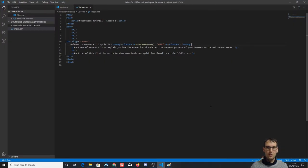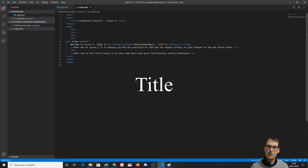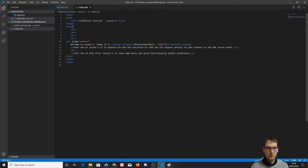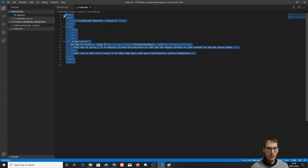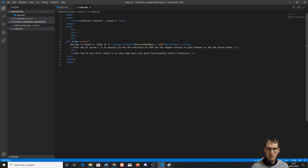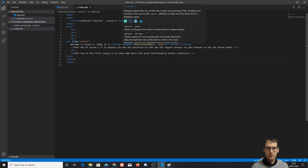Part two of this lesson is to show you some basic and quick functionality within ColdFusion. I'll show you how I made this page. I use Visual Studio Code — it's a free IDE. IDE stands for integrated development environment. This is a very good editor. As you can see, this is basically an HTML page overall. The only thing that is ColdFusion in here is right in here — ColdFusion code is inside cfoutput tags. My mouse hover says it displays output that can contain the result of processing CFML variables and functions.